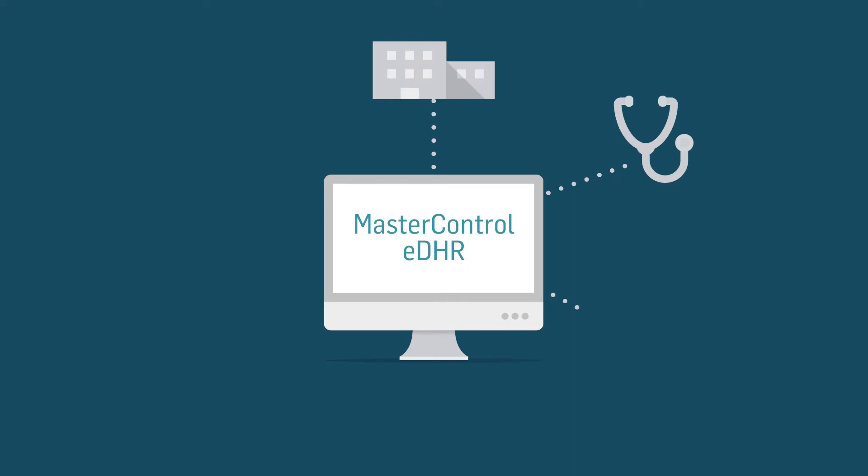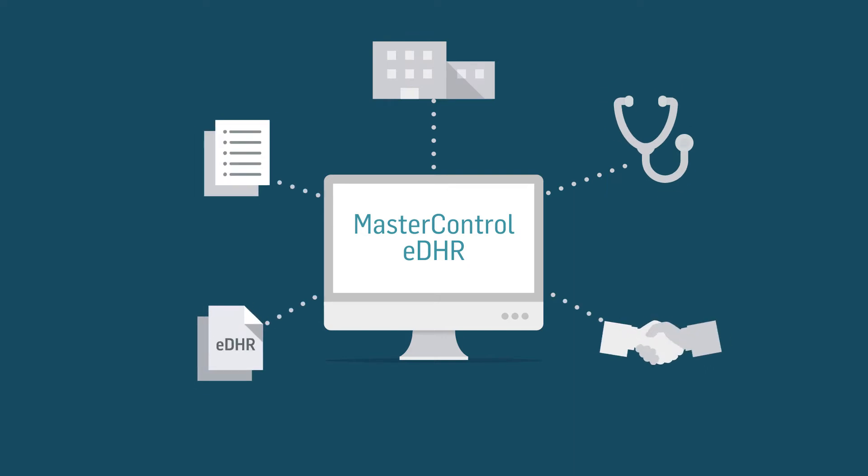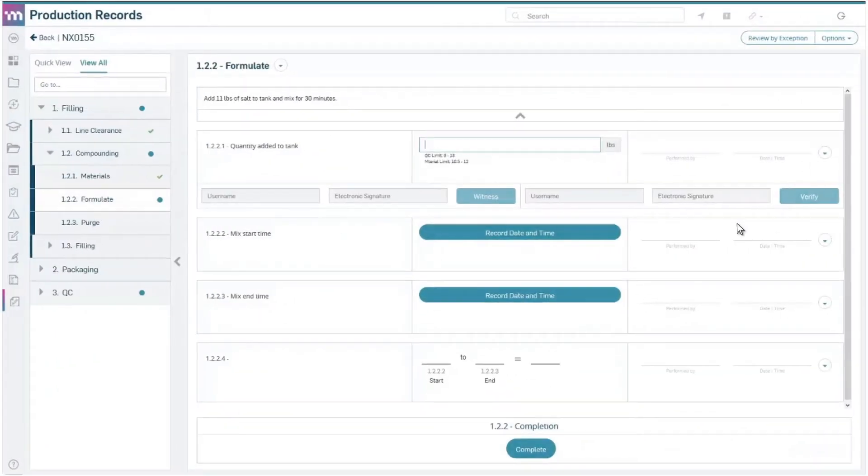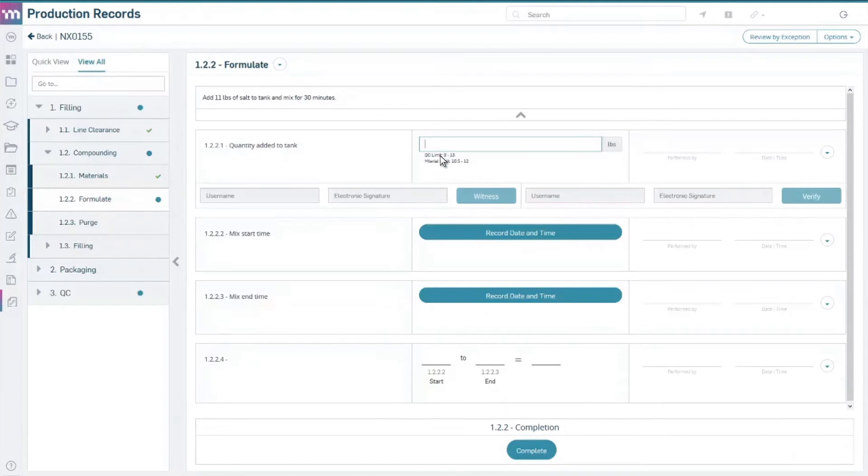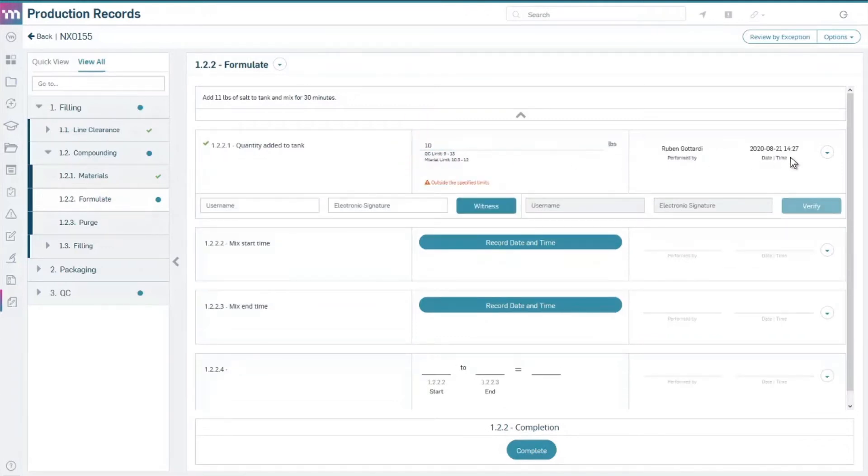In five important ways, Master Control eDHR gives medical device and discrete manufacturers the tools necessary to ship product faster with full confidence and quality. One, capture data completely and accurately.